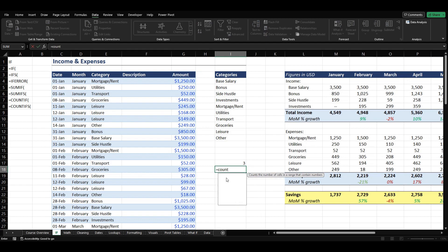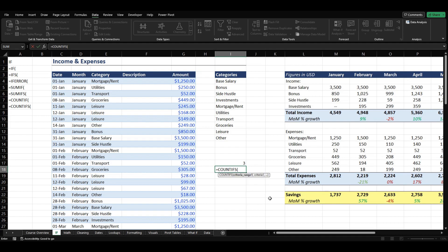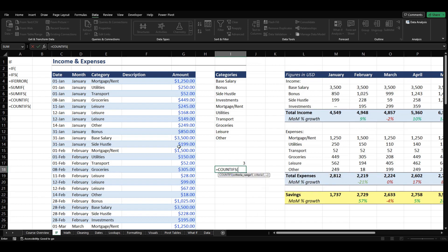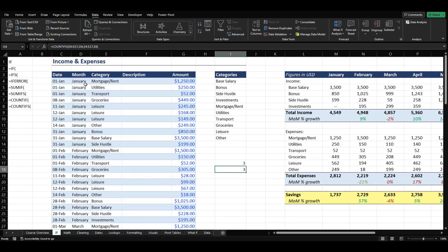COUNTIFS is really similar — it counts the number of cells specified by a given set of conditions or criteria. So we can say equals COUNTIFS, our first range is all of these months, our criteria is January, range two is all of our categories, and our actual criteria would be 'leisure'. It gives us three — just like I thought — because we have three leisure transactions in this range that match up with January as well. So that's how COUNTIF and COUNTIFS work.